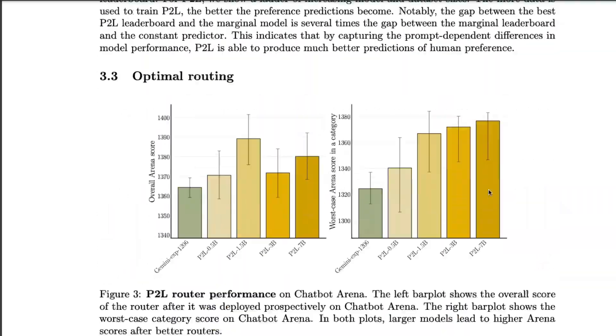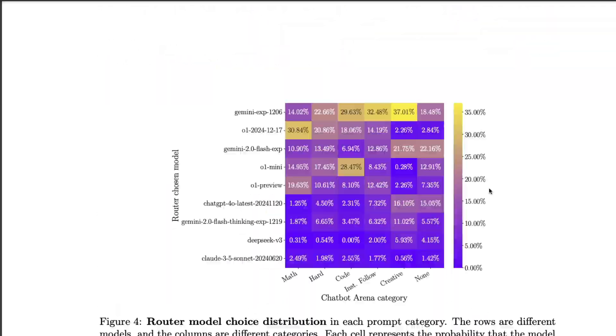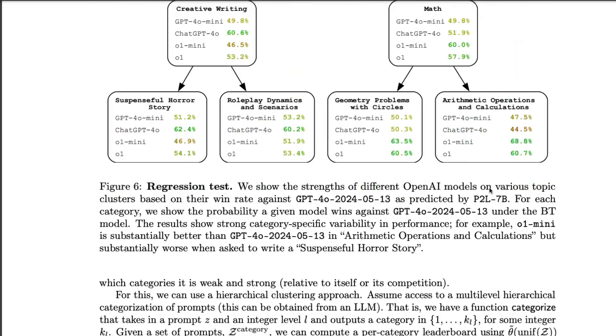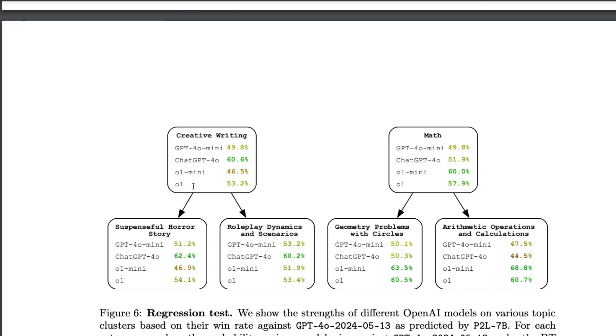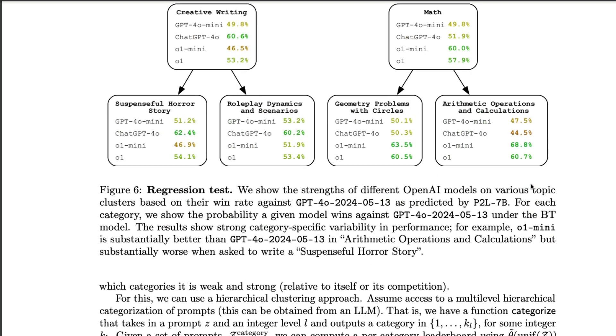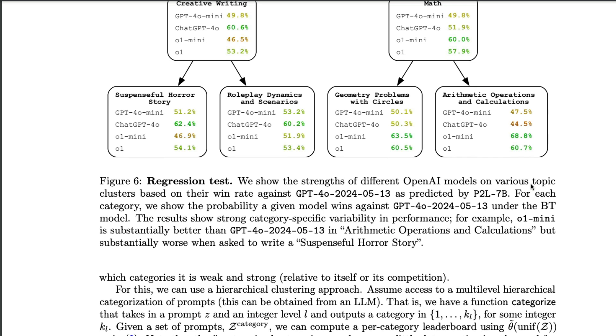And I think this is what you exactly need to understand how good a model is for a particular given task. For example, if you take creative writing, then you can see that Gemini, sorry, GPT-40 mini is 49.8%, GPT-40 60.6%, maybe suspenseful horror story within that, then you can see which model is good, which model is not good within math, which model is good, which model is not good. So you can understand with the regression testing, they have understood that the weakness and strengths of each and every model.